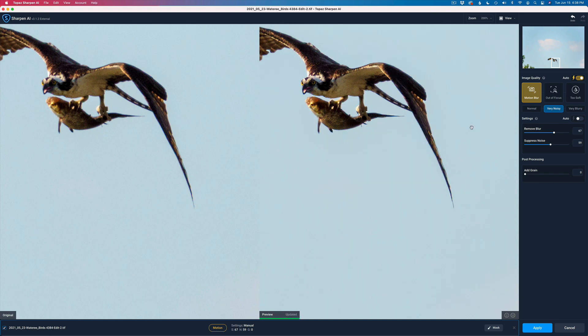I don't have to do any masking or anything. I'll just click Apply, and that'll send us right back into Photoshop. I'll let this run in real time so you can see how long it takes. Sharpen AI has gotten a lot quicker, and I'm really enjoying the quickness of it.